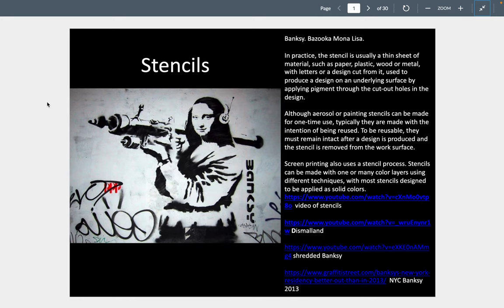Not a lot is known about Banksy for sure. There's some speculation on who he is. We believe he's from Great Britain, possibly from Manchester, and everything else is kind of up in the air. But he's been doing these stencils for a long time.